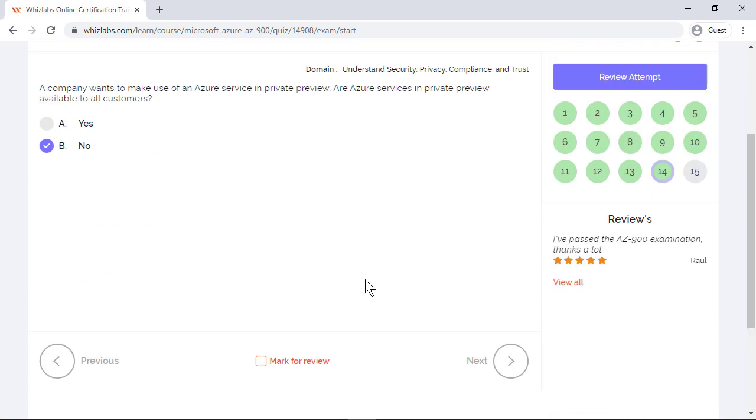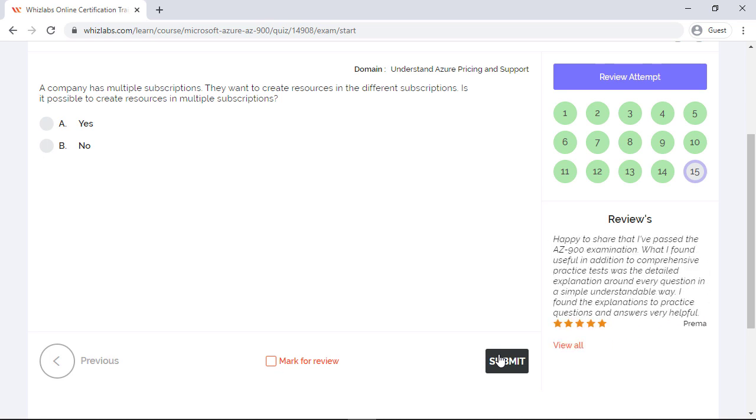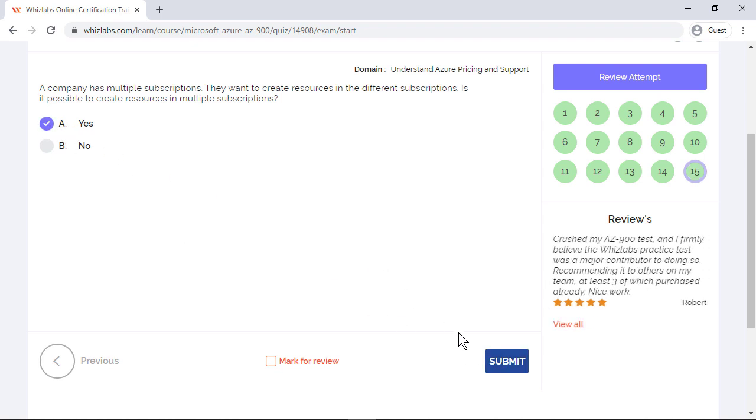And coming to the last question. A company has multiple subscriptions. They want to create resources in different subscriptions. Is it possible to create resources in multiple subscriptions? Of course you can create resources in multiple subscriptions, and all the resources can be viewed under a single Azure account. So try taking a free Azure account and creating different subscriptions and creating different resources under different subscriptions and check for yourself.